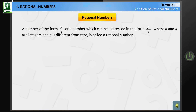A number of the form P upon Q, or a number which can be expressed in the form P upon Q, where P and Q are integers and Q is different from 0, is called a rational number.